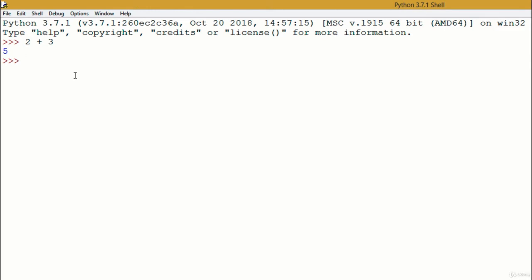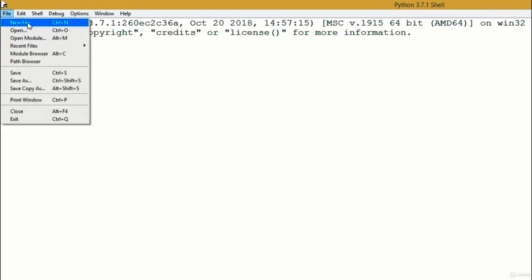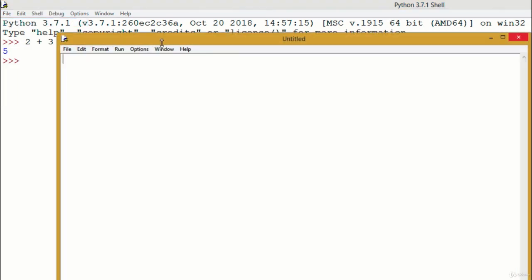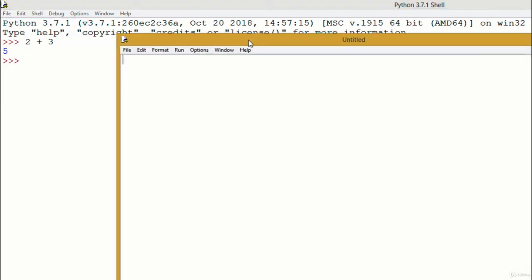For example, we can create a new program by going to File, New File. Here, we can write multiple lines of code. So let's try to display a message by typing print, opening parentheses, now remember the quotation marks, which can also be single quotation marks. We use it every time we type text, but this is going to be further explained later.